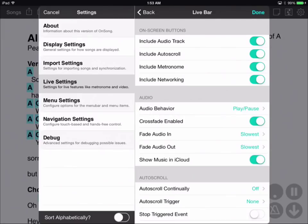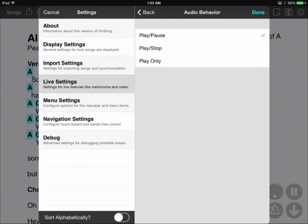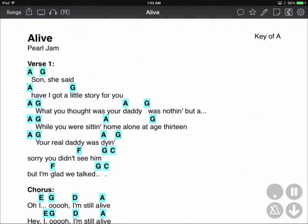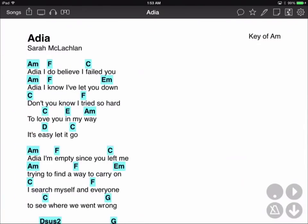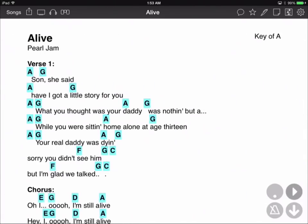Another thing to look at is changing the default audio playback behavior of the live bar. Let's switch to Play Stop and tap Done to save our changes. Now the button appears like a stop symbol. Tapping on that will fade out the song, but playing the song again will start it from the beginning, applying the crossfade where needed. You'll notice that songs that were not yet stopped pick up from where they were last playing. OnSong intelligently manages your music playback for you.